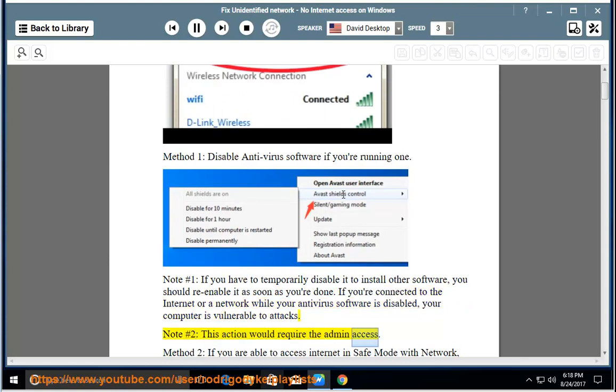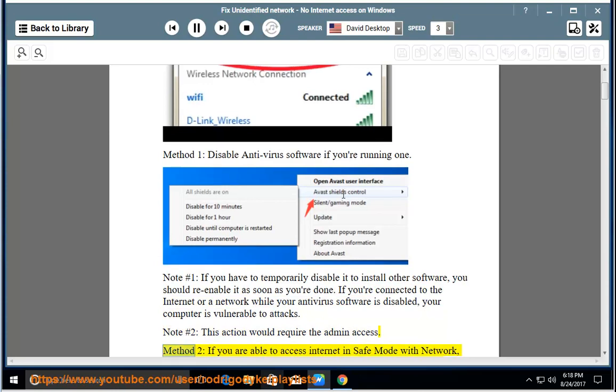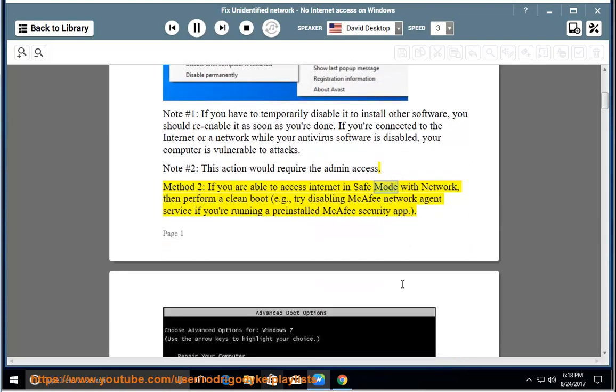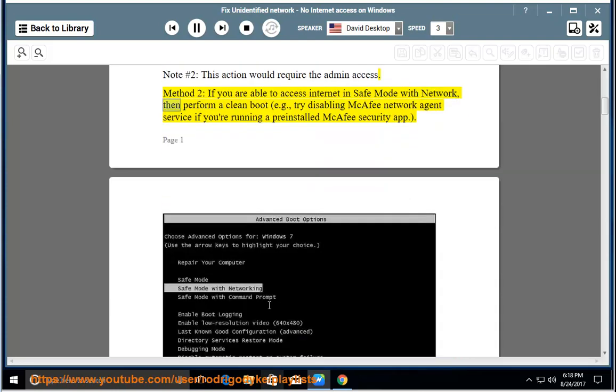Note number 2: This action would require the admin access. Method 2: If you are able to access internet in safe mode with network, then perform a clean boot. For example, try disabling McAfee network agent service if you're running a pre-installed McAfee security app.